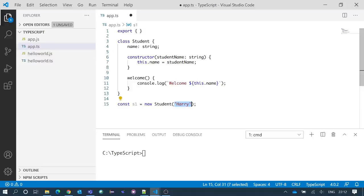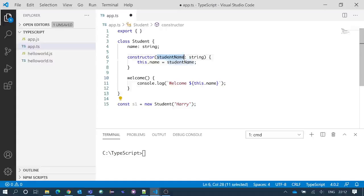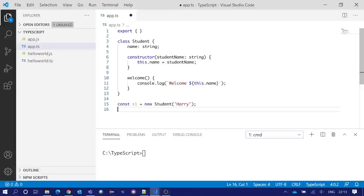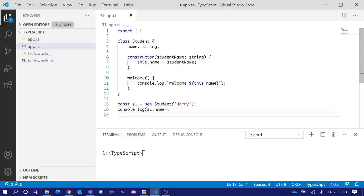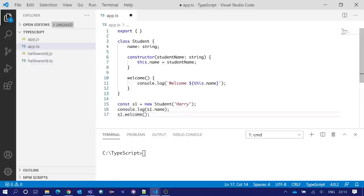Now we will console the name property of the newly created student object s1, and again we will run the welcome method for s1 object.